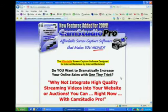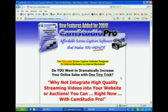Here's the great part for newer people in this industry who may not have that $300 to invest in Camtasia right now — this software is only $29.99. That's it.